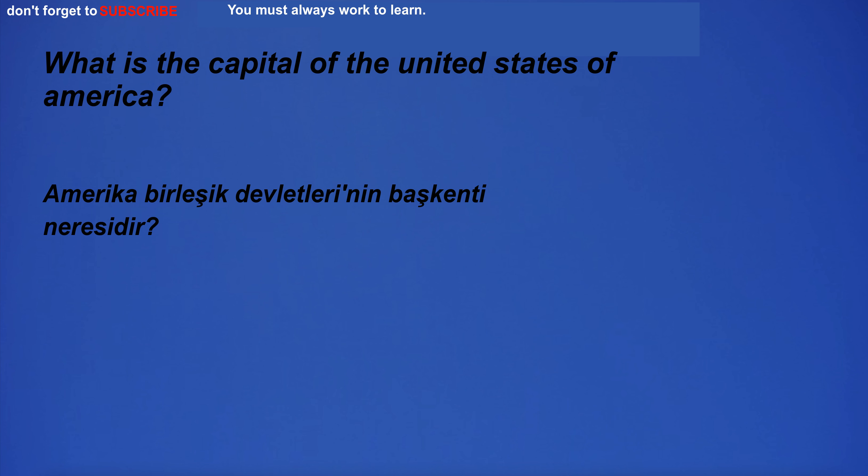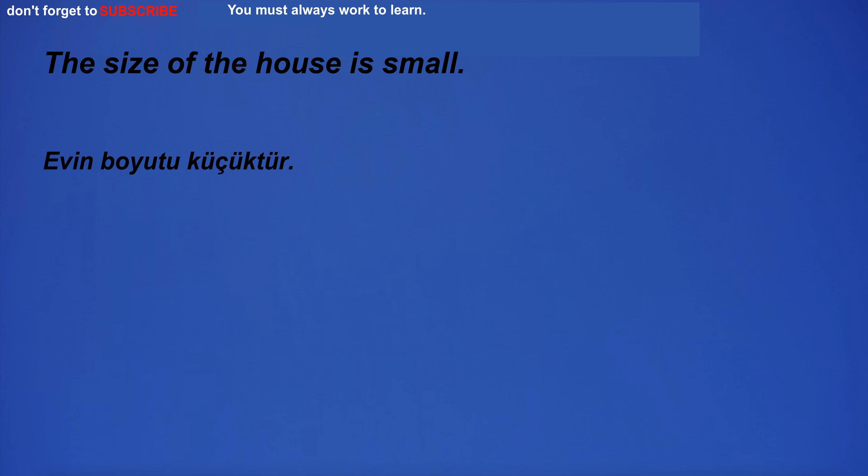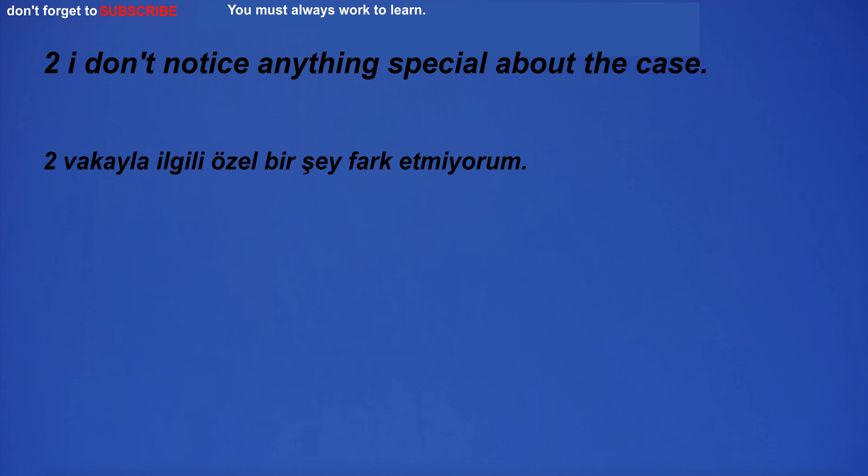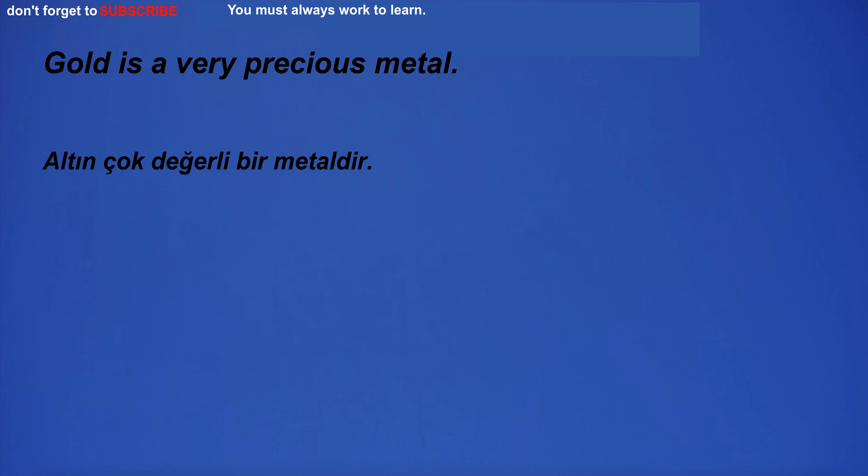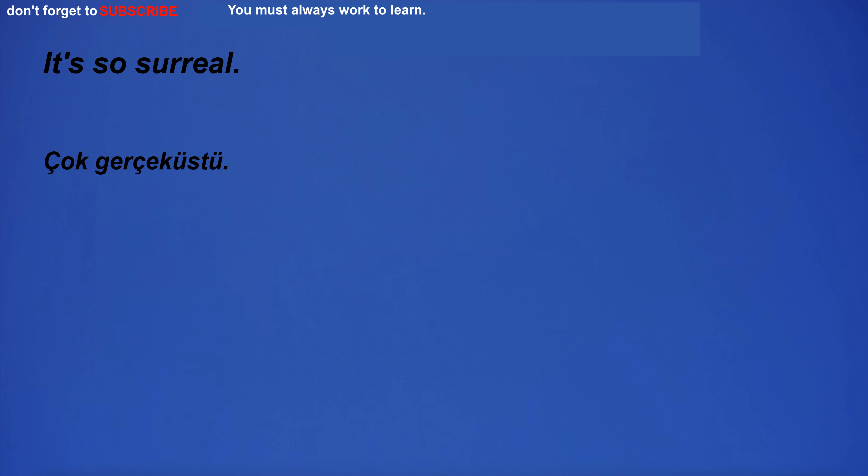The chief was a tall man. I'll kiss you if you promise to be a good boy. What is the capital of the United States of America? The size of the house is small. Gold is a very precious metal. It's so surreal.